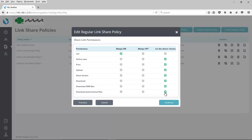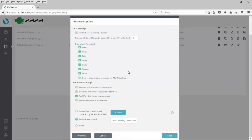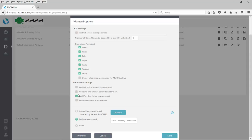In this case, we'll let the sharer choose, but we're actually going to configure what items are going to show up in that watermark. The sharer will be able to choose that they want the watermark to show, but the policy behind the scenes will dictate what actually shows in that watermark. So here under the watermark settings, you could add the link visitor's email to the watermark. You could add the date and time of access to the watermark, the IP address of that link visitor, or the share name. So we're going to select these first three. And you can also then decide whether you want to have an image be showing as the watermark, or in this case, we've chosen to add text, and I've chosen to add AAAA Company Confidential.